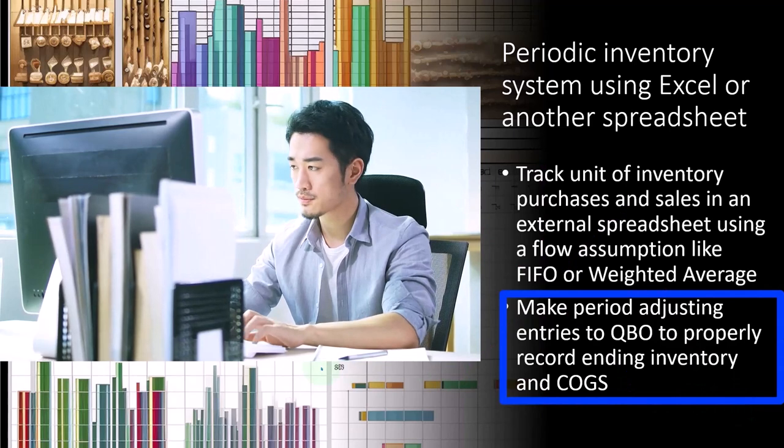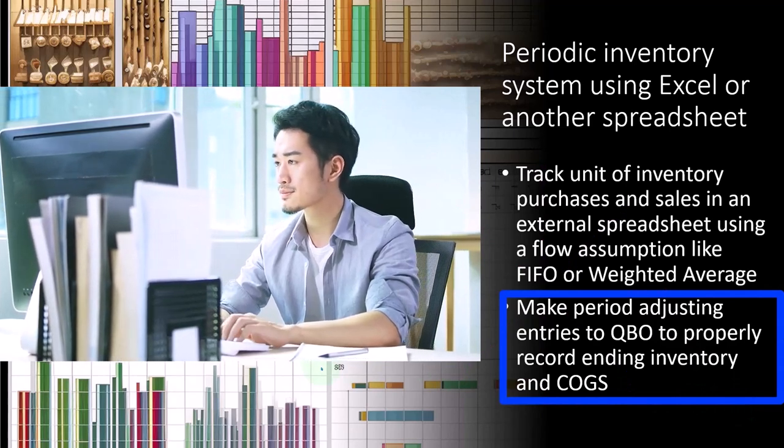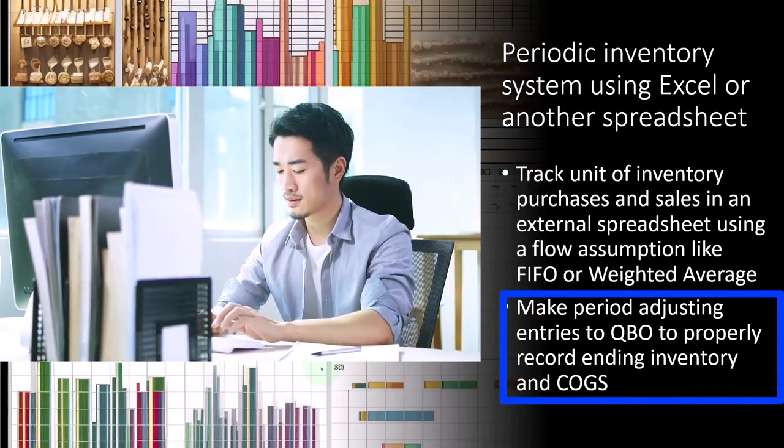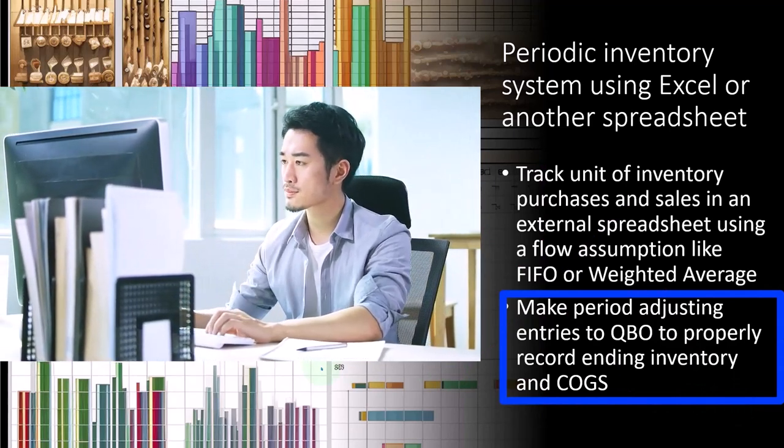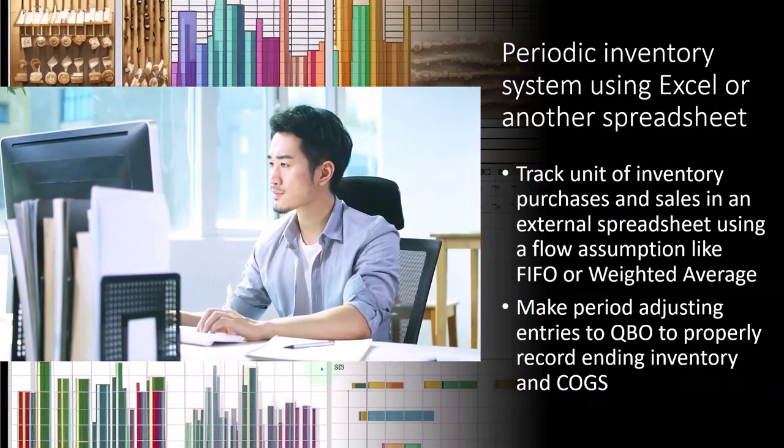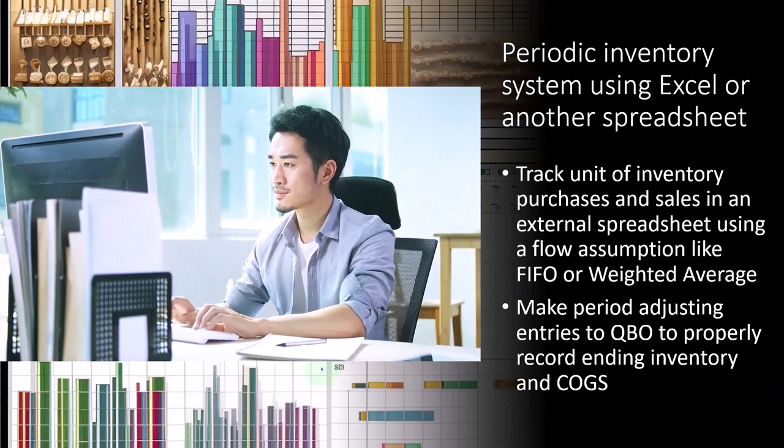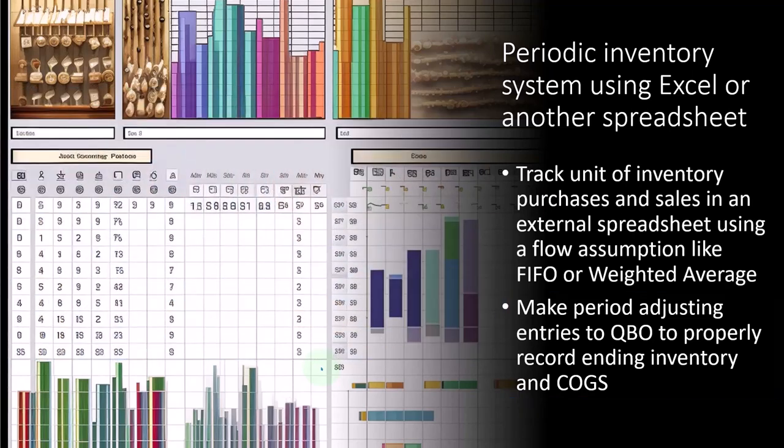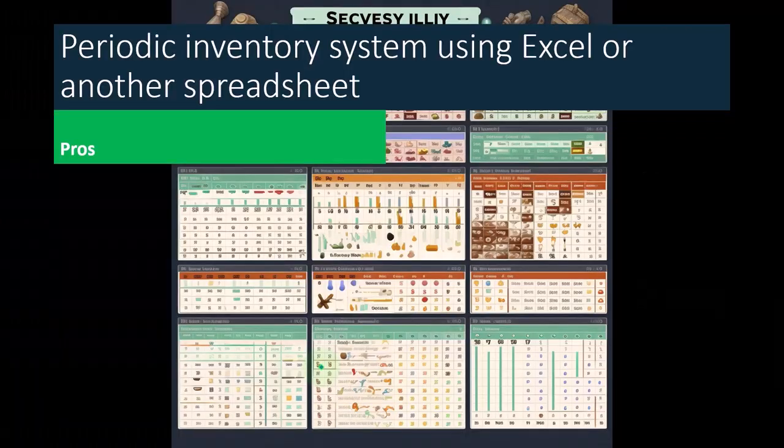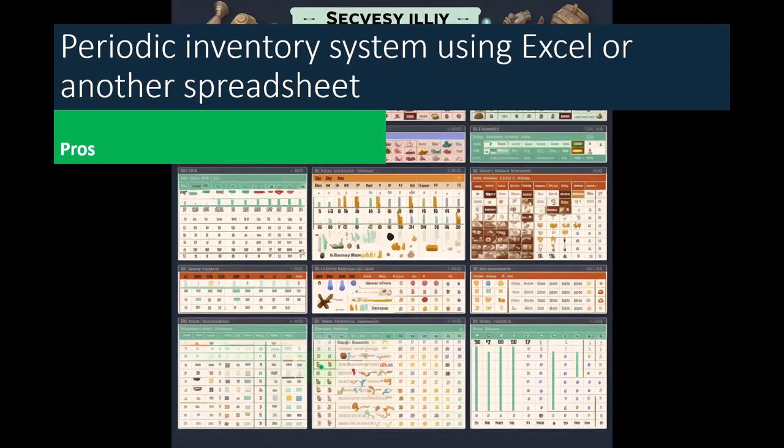But the idea would be that then we can just make periodic adjusting entries to the QBO QuickBooks Online to properly record ending inventory and cost of goods sold, possibly on a monthly basis, on a periodic basis, possibly monthly.